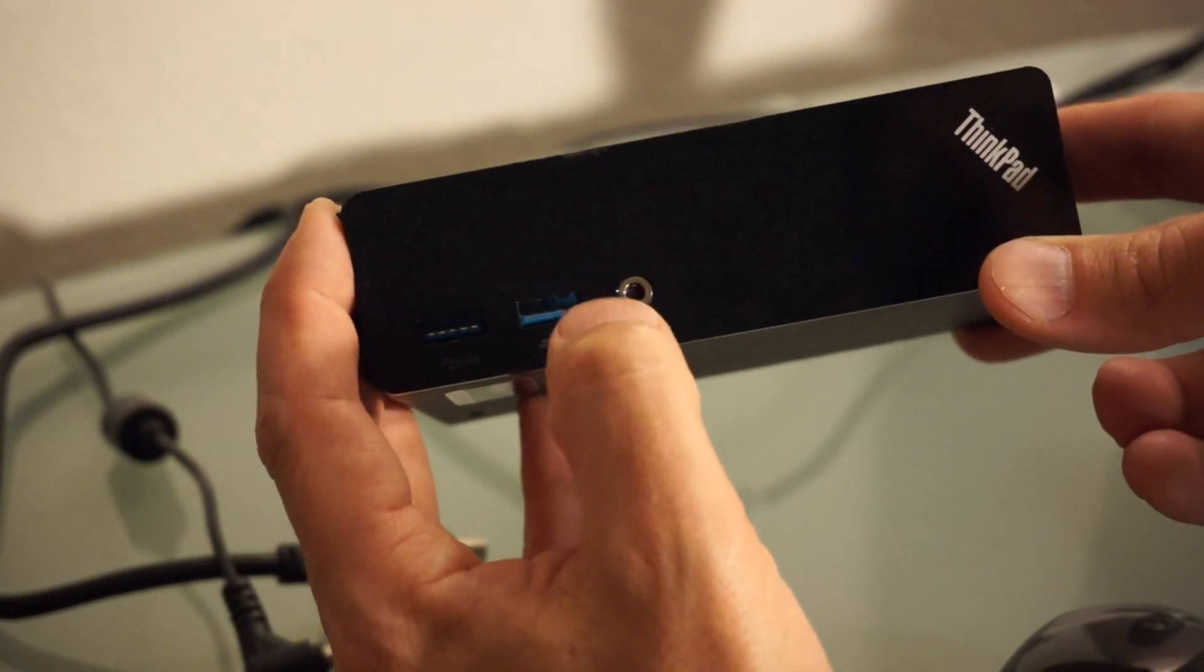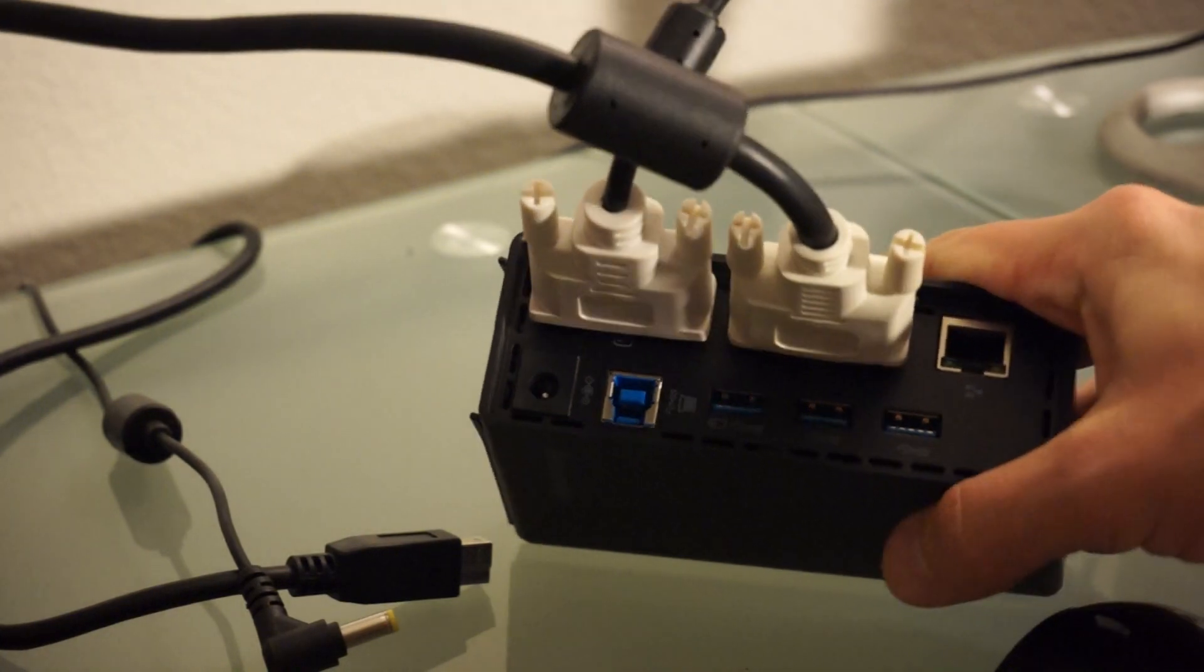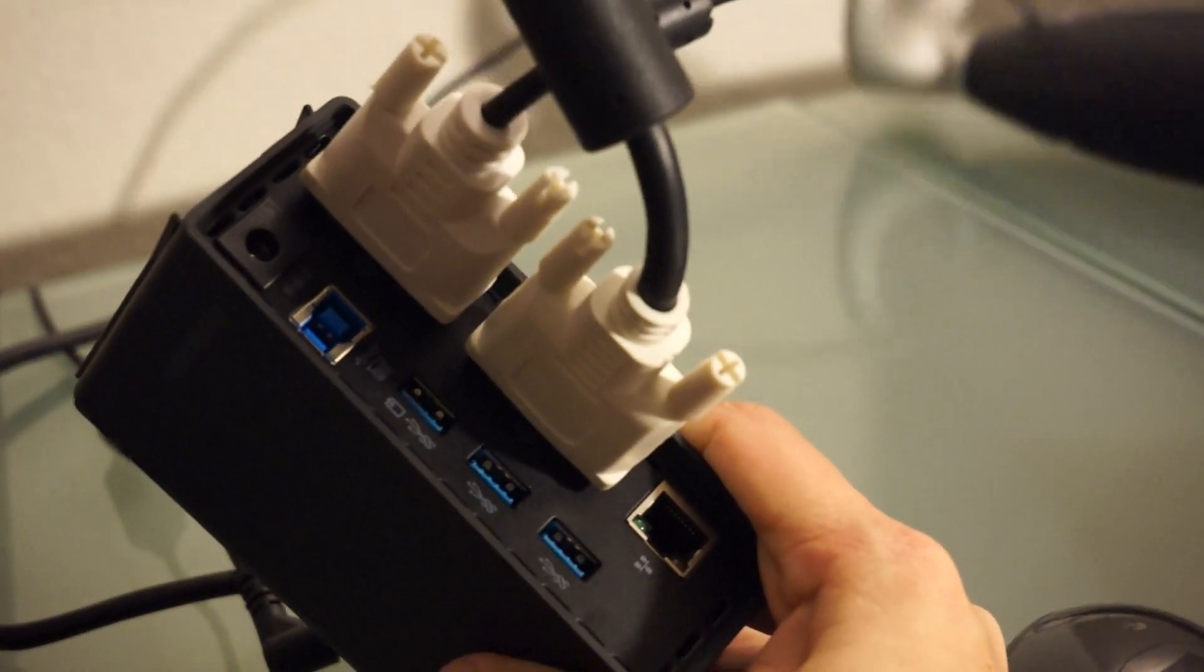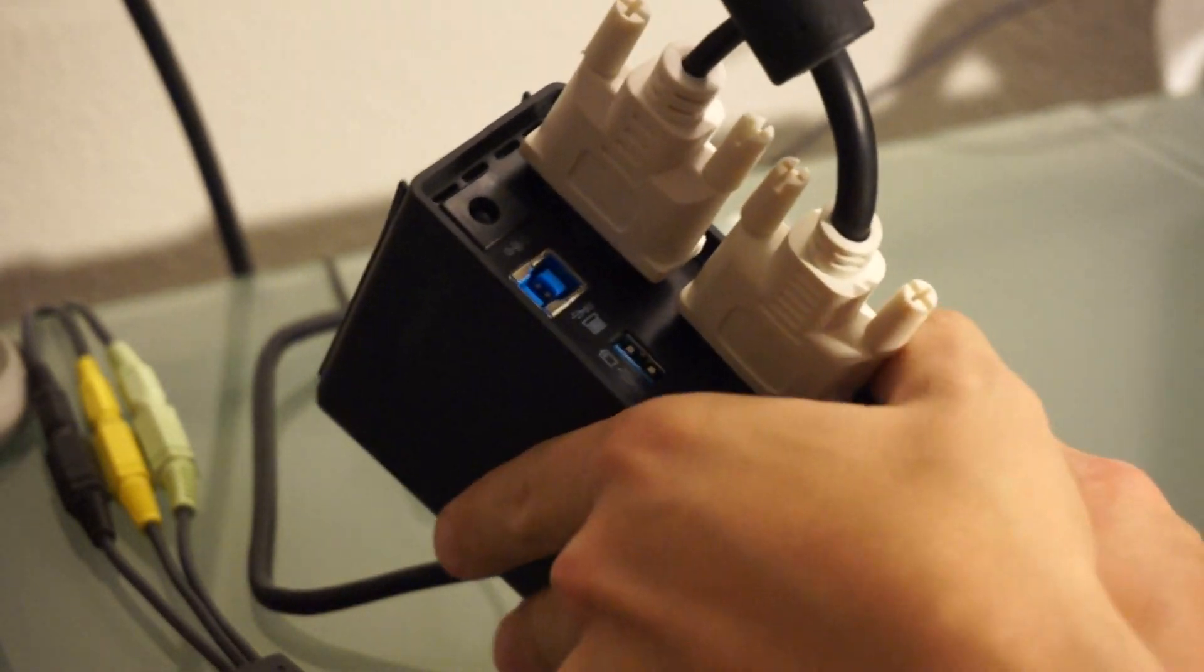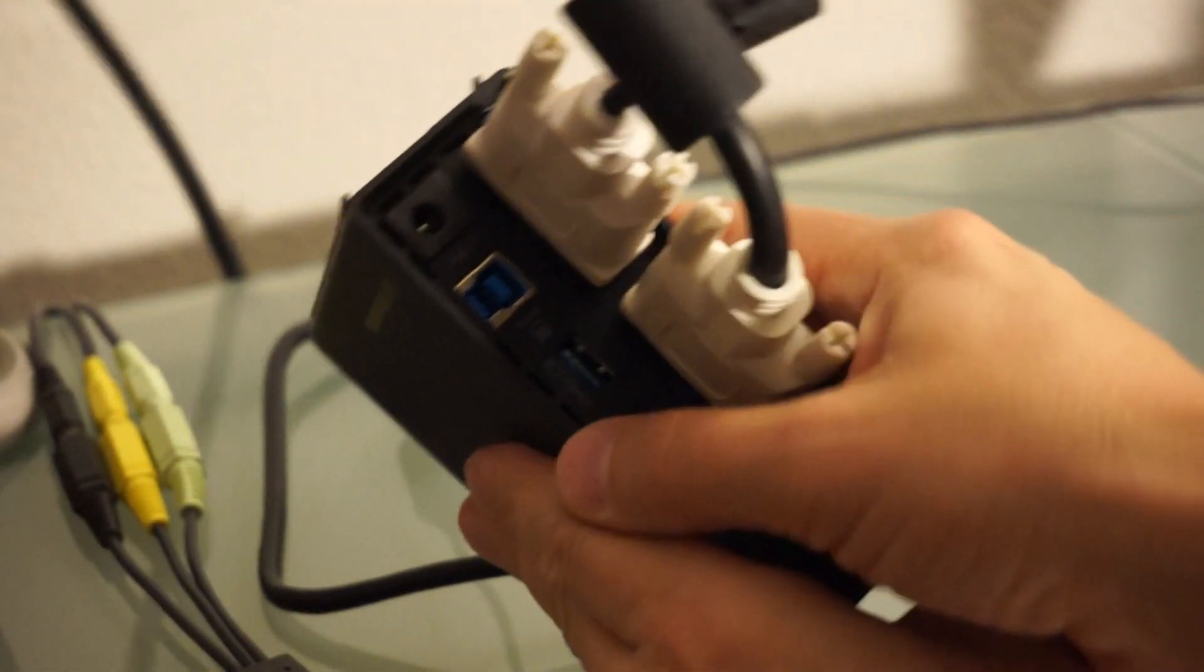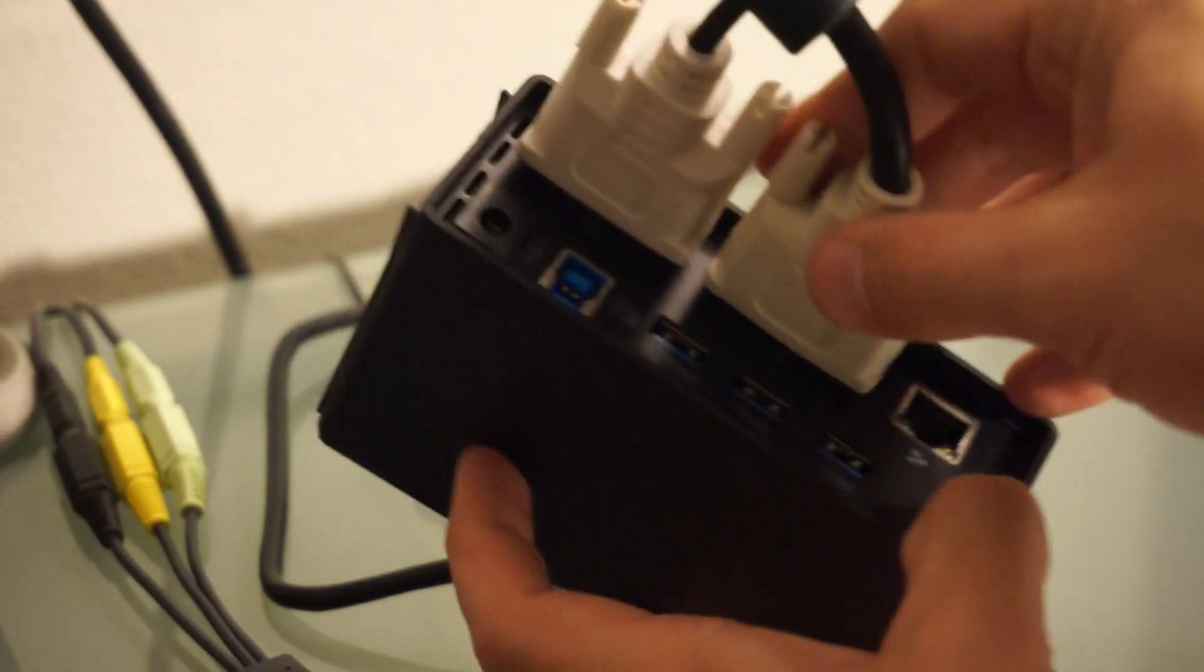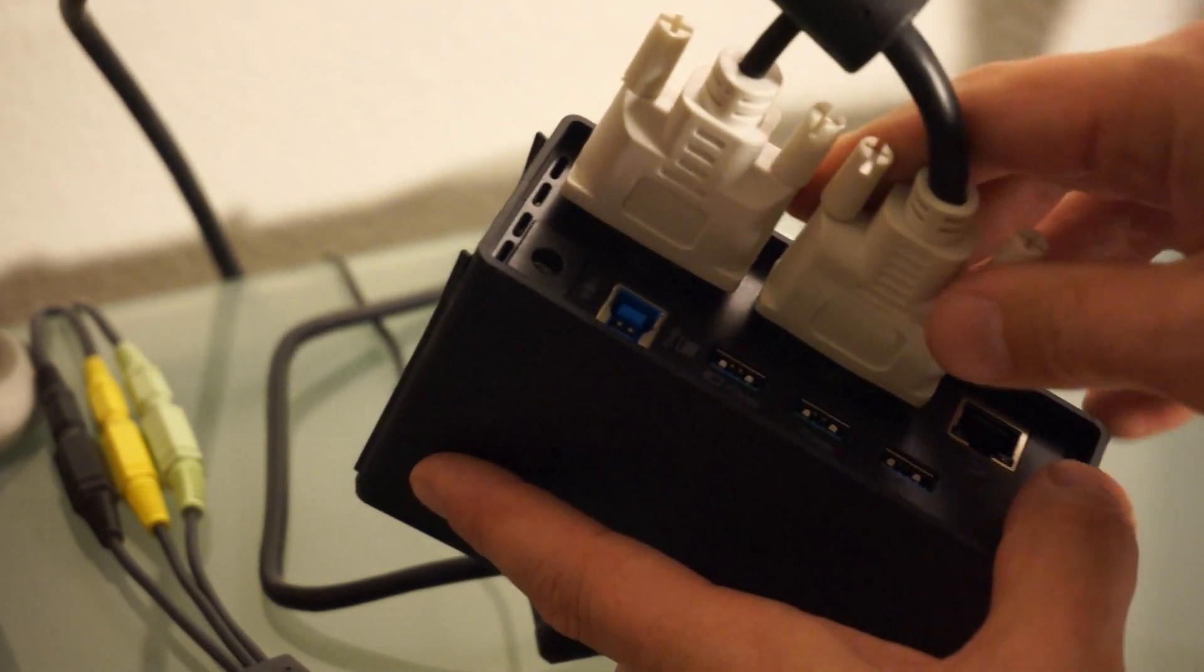This is for a headset. And then on the back is the meat and the potatoes. Let me see if I can get this in the light. That's my speaker. So what I have here hooked up are two DVI cables hooked up to two external monitors.